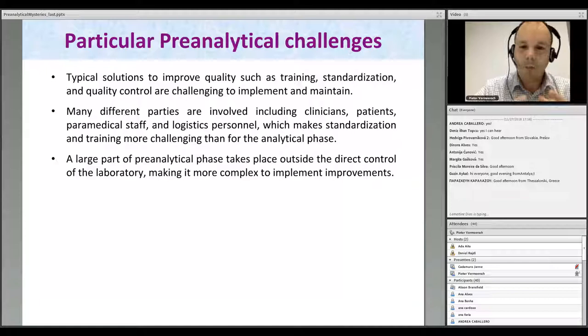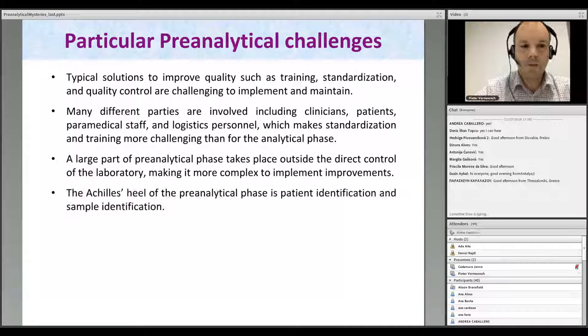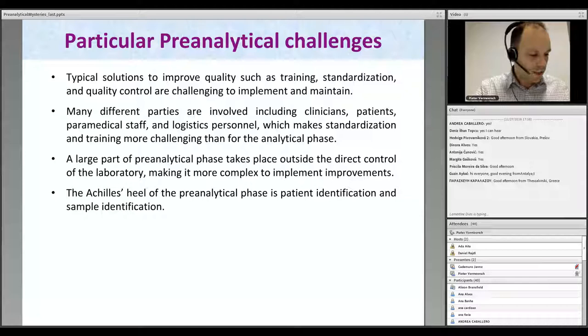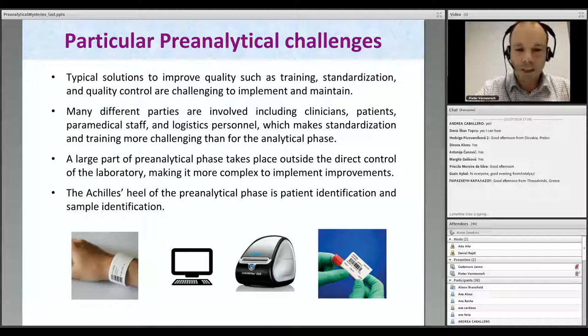A large part of the pre-analytical phase also takes place outside the direct control of the laboratory, making it more complex not only to monitor but also to implement improvements. The Achilles heel of the pre-analytical phase is patient identification and sample identification. It is outside the scope of this talk to extensively discuss all possible solutions, but I would like to give a brief idea of how we are working so you can appreciate some of the cases.